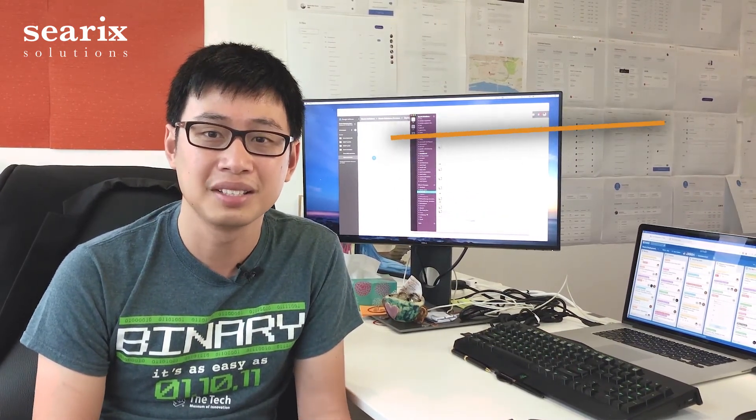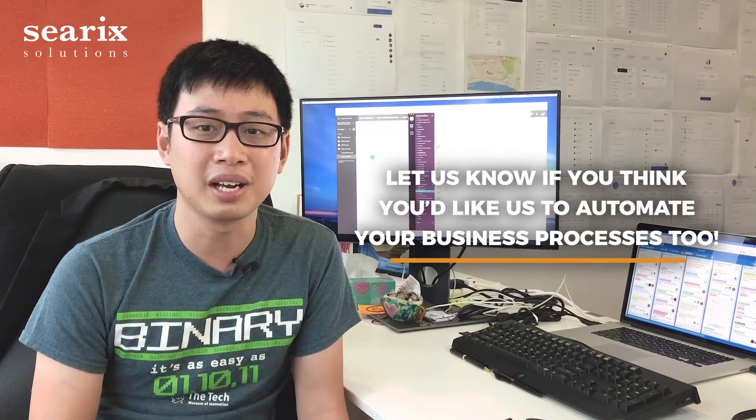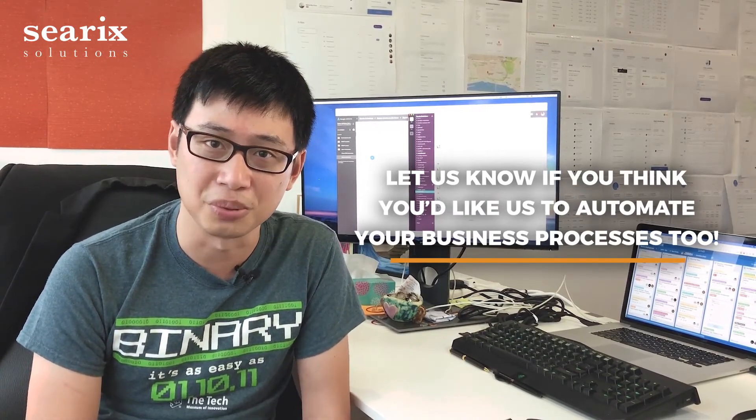Wouldn't you like that? Let us know if you think you'd like us to automate your business processes too.